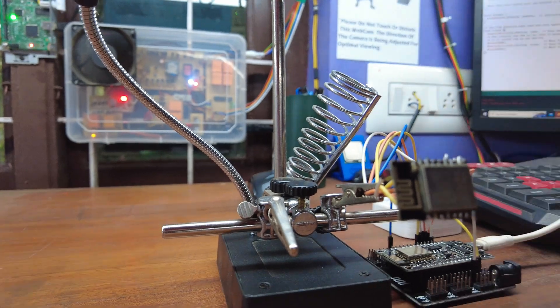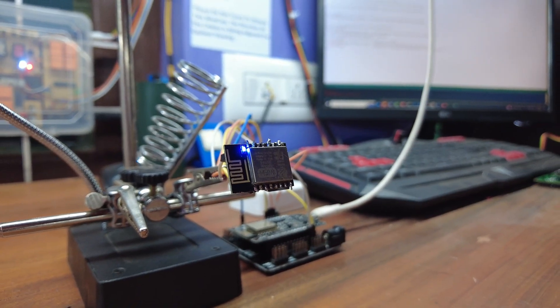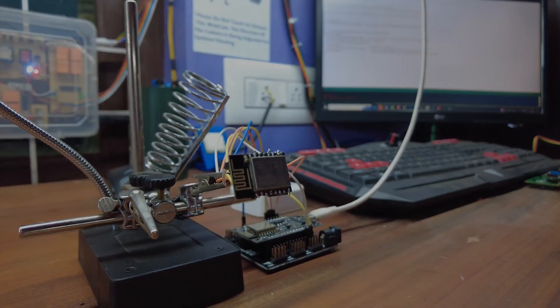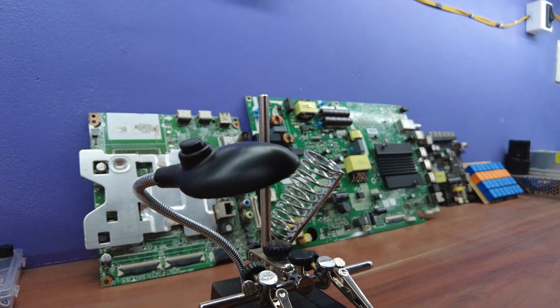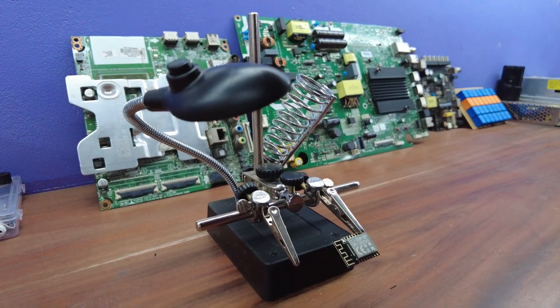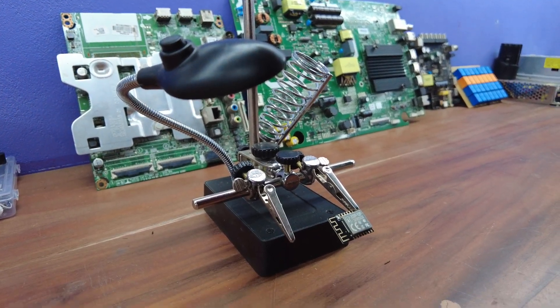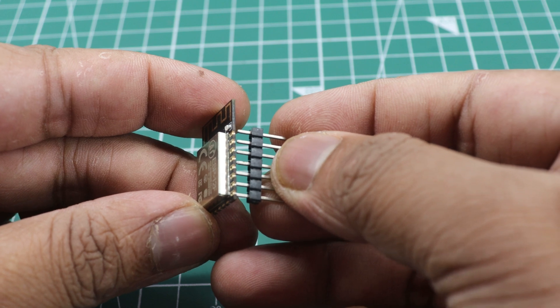Let's start turning this project into a reality. Connecting the ESP-12F module can be a challenging task due to the difficulty of properly fitting the header pins into the terminals.